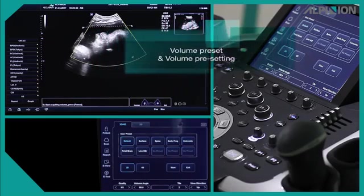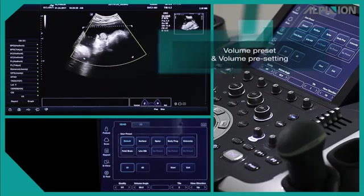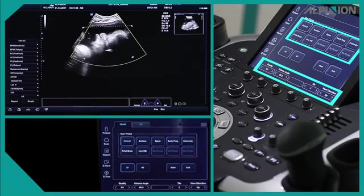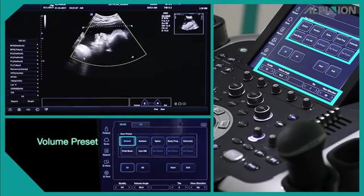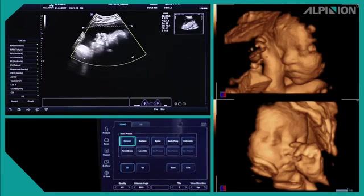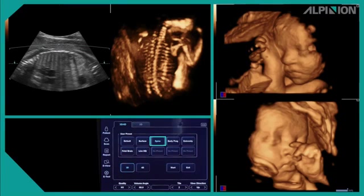Volume Preset and Volume Setting. Before acquiring the volume image, you can see several volume presets and pre-acquisition options on the touch screen. Volume Preset is a 3D image preset optimized for better visualization of different structures. For example, the Default or Surface preset well visualizes the fetal face, and the Spine preset can visualize bone structures more clearly by erasing the soft tissues.